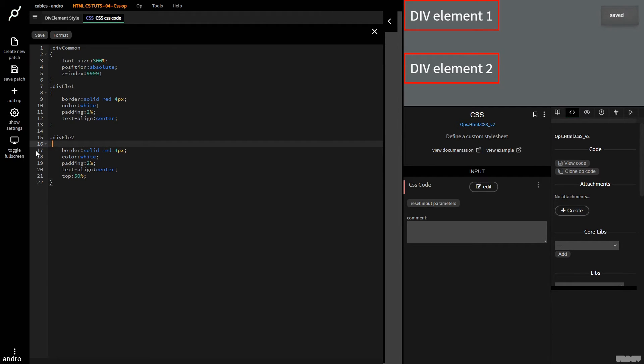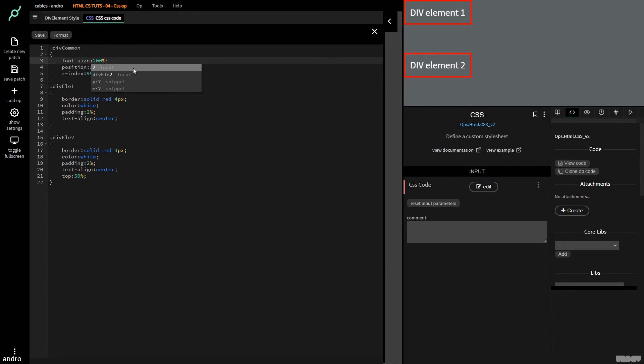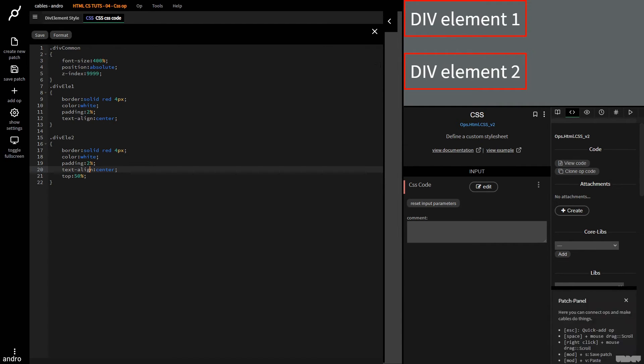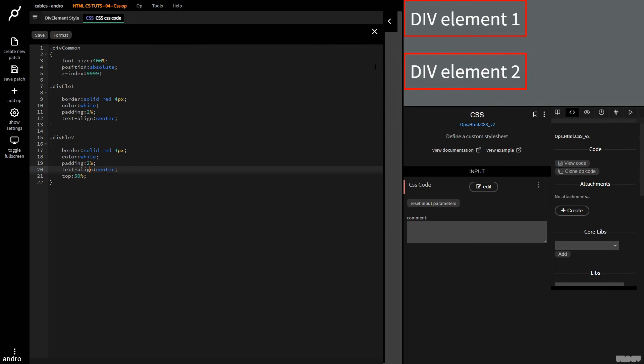So now if I want to change the font size of both divs, I can just go here, change this to 200 or 400. And because they're sharing this class, they both change their style accordingly. So that's a really handy trick so you don't have to duplicate code and you can create a kind of unified style.